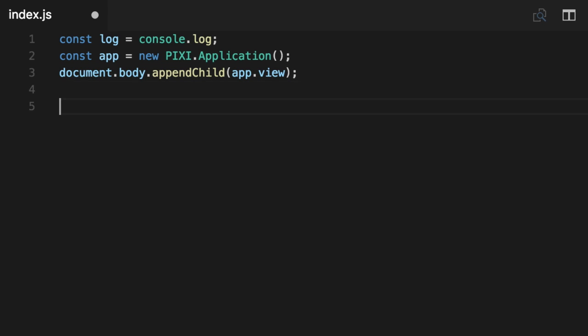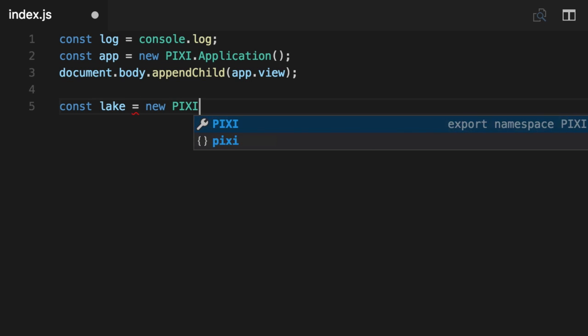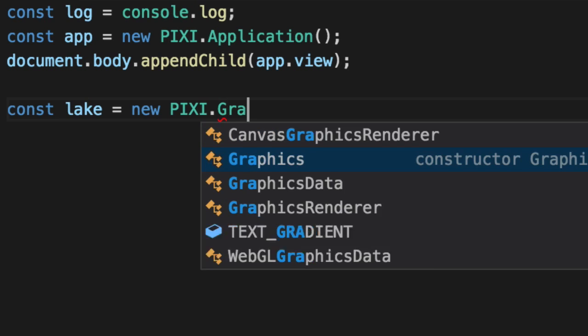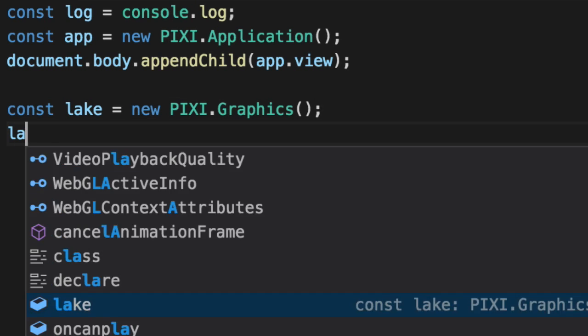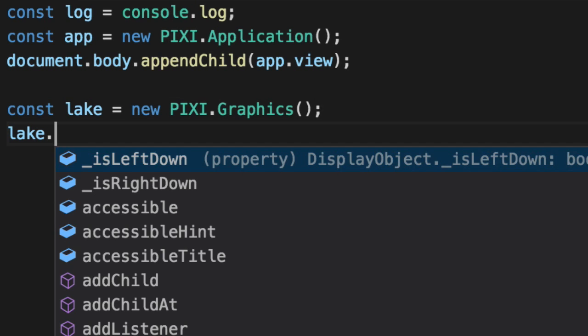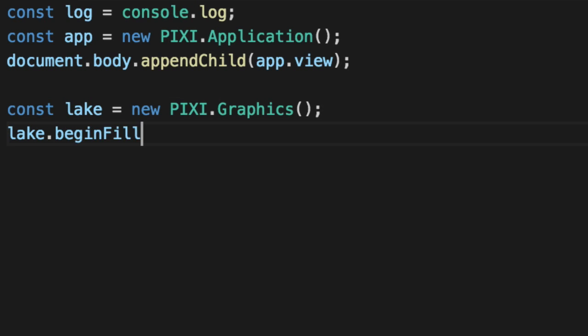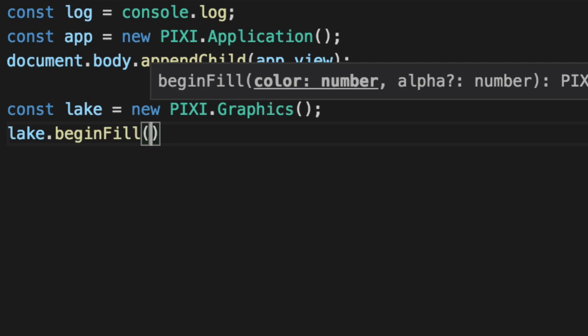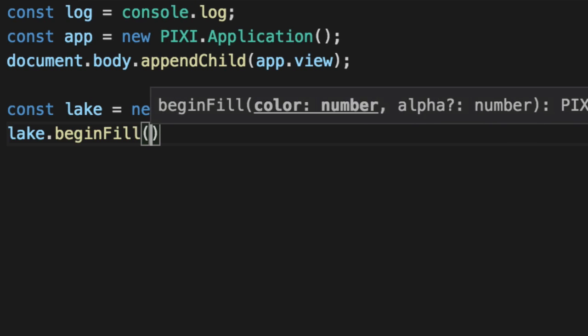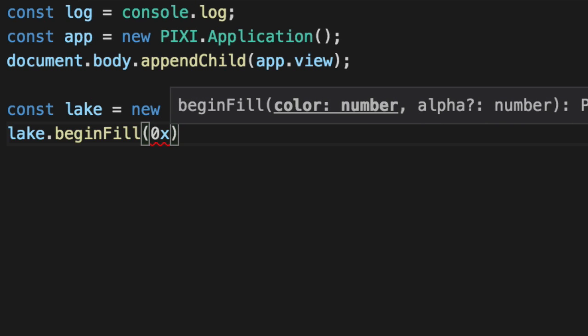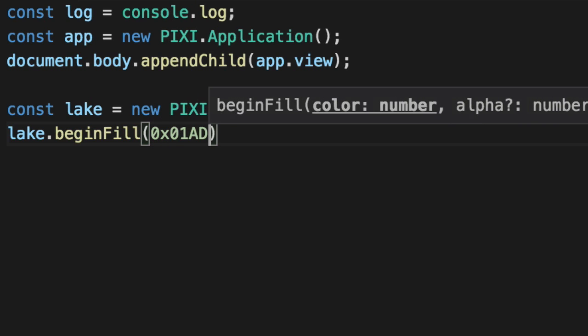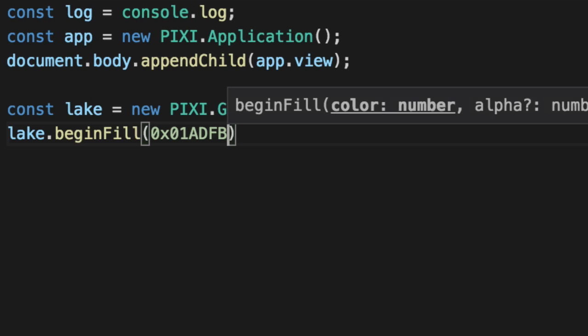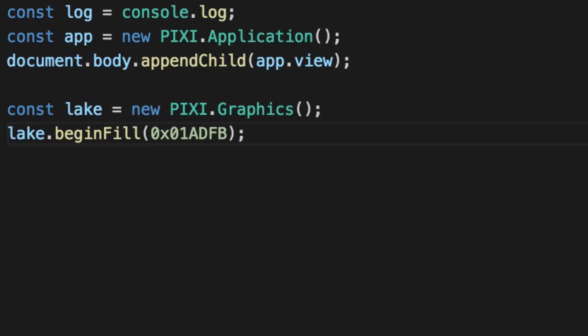To create that, we have to create a lake first. We can't have this black background, we got to have a lake. So let's make a lake. We'll say new PIXI.Graphics, and we'll say lake.beginFill, and we'll make a nice light blue. No, I didn't memorize this hex, I got it from Sketch.